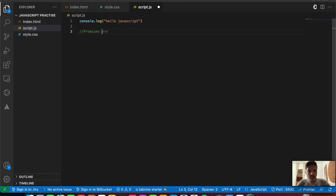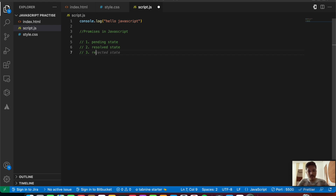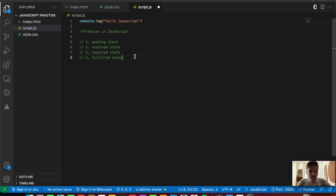Let us understand what a promise exactly contains. Promises basically have different kinds of states. We have three to four states: the first one is called the pending state, after that we have the resolved state, then we have the rejected state, and finally the fourth one is called the fulfilled state. These are the four states that promises comprise of.